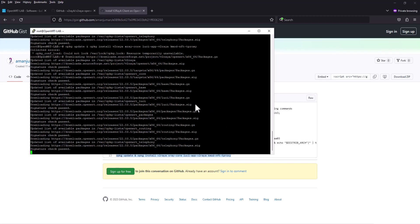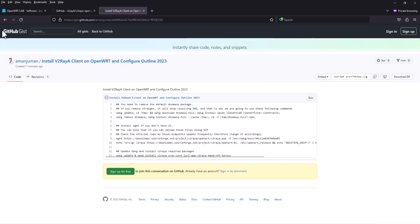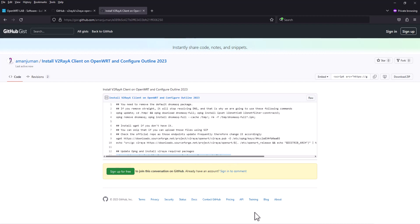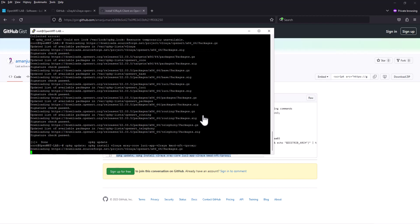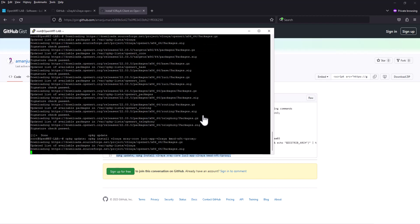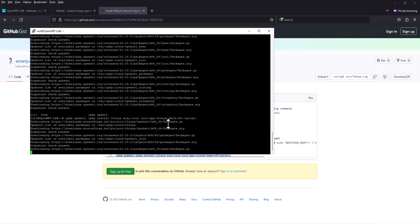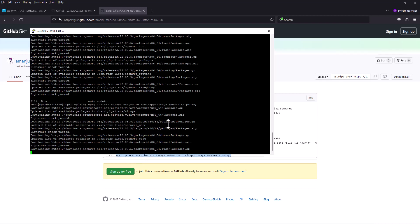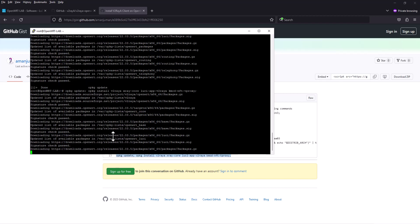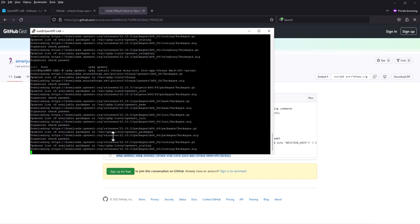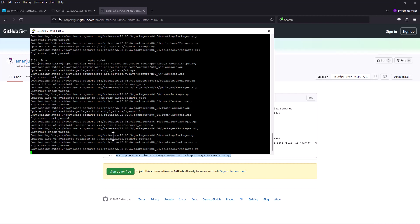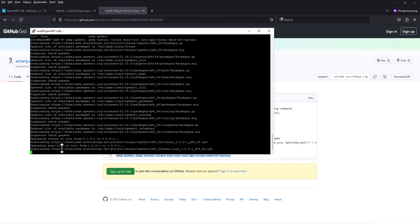It's going to take some time. There was a character mistake so we fixed that. Let's try to update again. Now it's downloading v2ray, then it's going to download v2ray core and v2raya and other required packages.